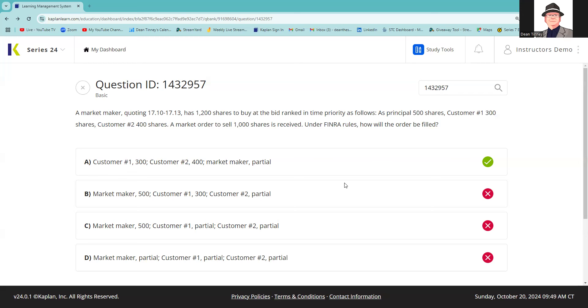So that's what this is about. You could have got this right with what I call the Sesame Street trick: one of these things is not like the other—customer, market maker, market maker, market maker, right? So I'm going to take care of the customer since customer limit order protection, price-time priority, the time priority doesn't apply to the market maker.